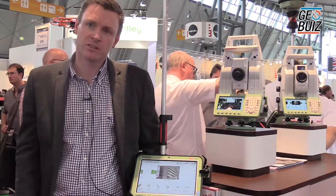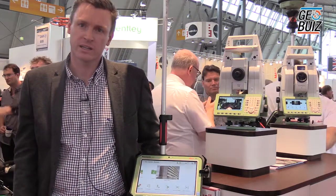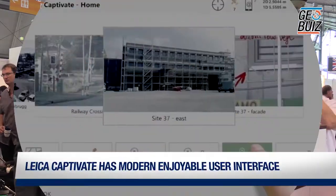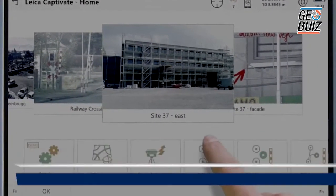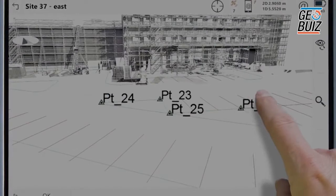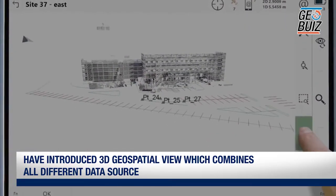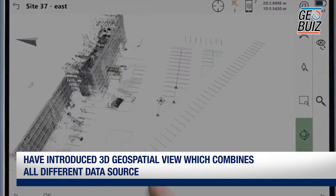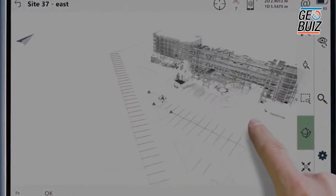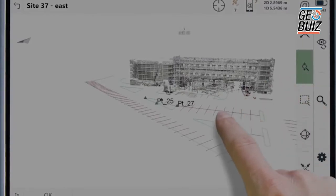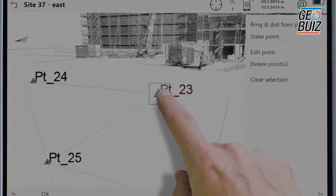There are three main differences that we focused on with Leica Captivate. First is the user experience — you see a modern, enjoyable user interface. Second is 3D: we've introduced a 3D geospatial viewer which combines all different data types from scanning — points, lines, DXF, images — all included in one active view.